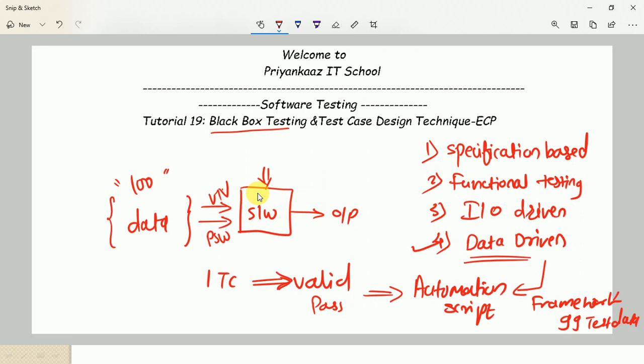Black box testing is a completely requirement-based testing process. Once we receive a requirement, we can start black box testing and continue until every release. At every level we can conduct black box testing.